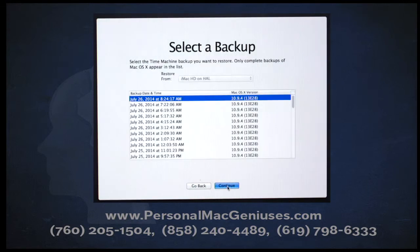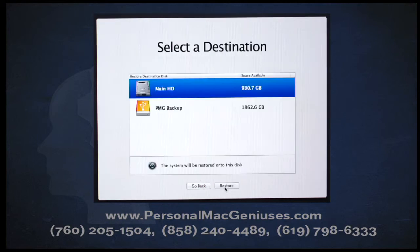On the next screen, you're going to have to select a backup date and time. Obviously, you want to pick one that is as close to the current date and time as possible without including whatever it was that damaged the system. Once you've selected that, click on the Continue button. Next, you're going to be asked to select a destination. In my case, I want my information put back onto my main hard drive. Once you select the disk, press Restore at the bottom.